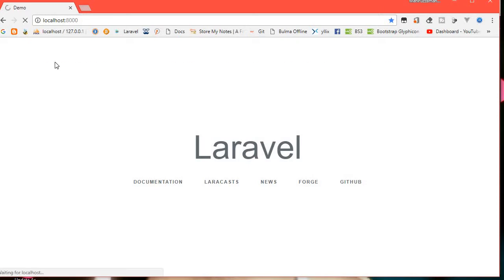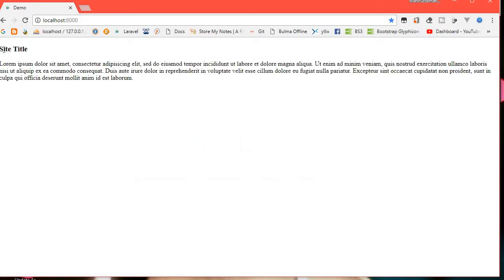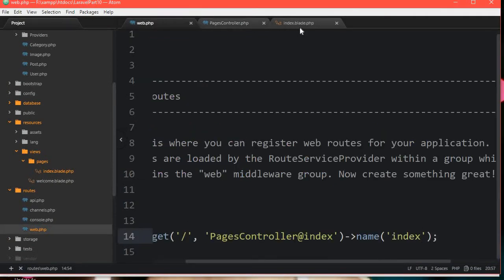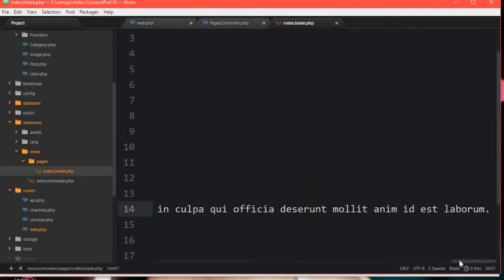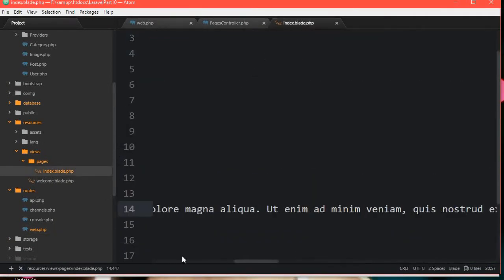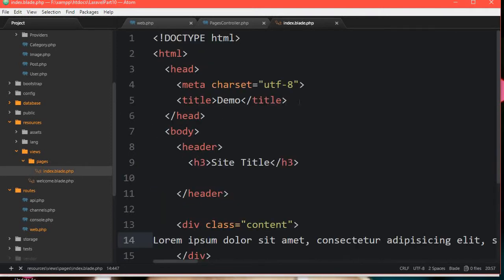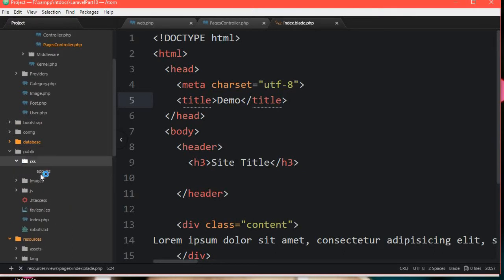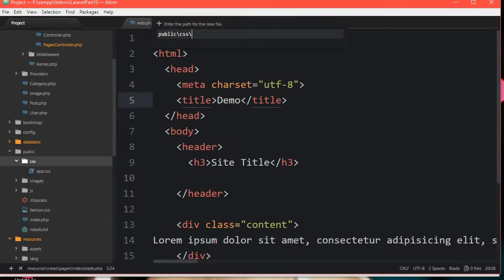Refresh. Site title. Okay, so let's see if I can see the page. The style is the same. Okay, here we can see the public and CSS. App.css — new file. Style main.css.